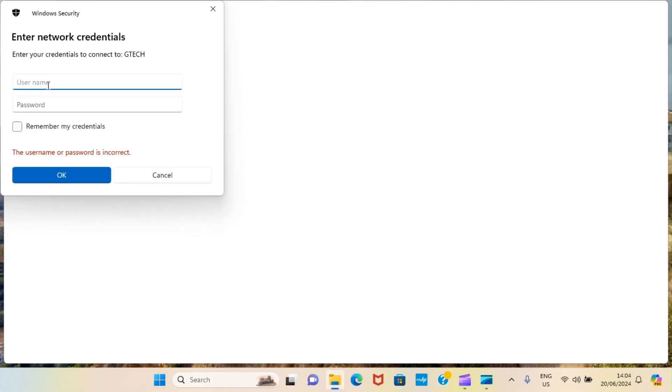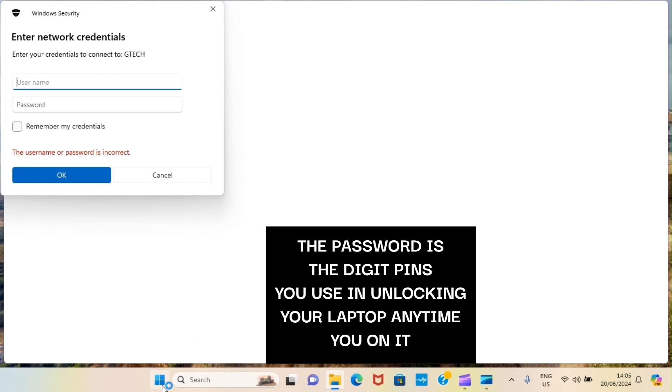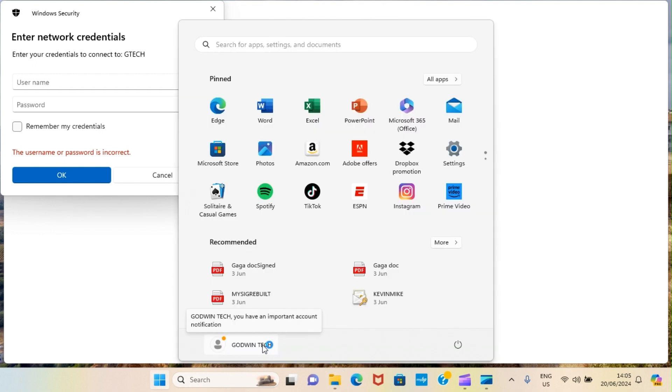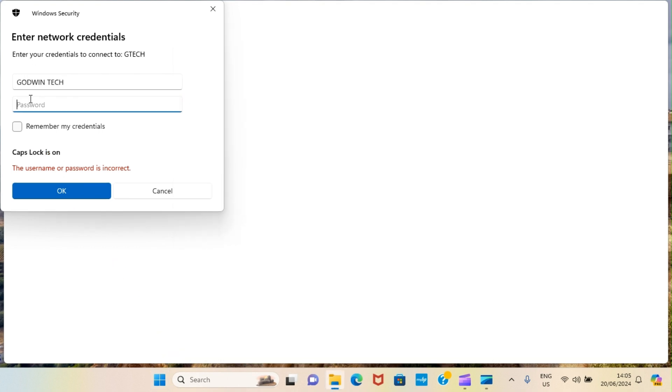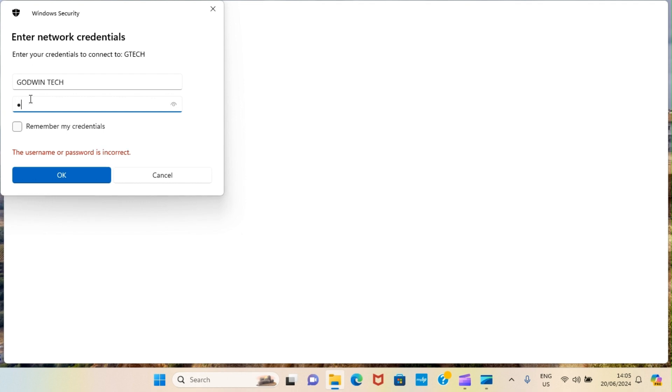This requests that you type the name. It says enter network credentials. Enter your credentials to connect to GTech. So, if you know the password and the username you use in accessing this second PC, please enter it. So, I will click here to find my own. You can see here my own is GodwinTech in this second PC. So, I know the password. So, do the same from your own end. Then, after that click on okay.